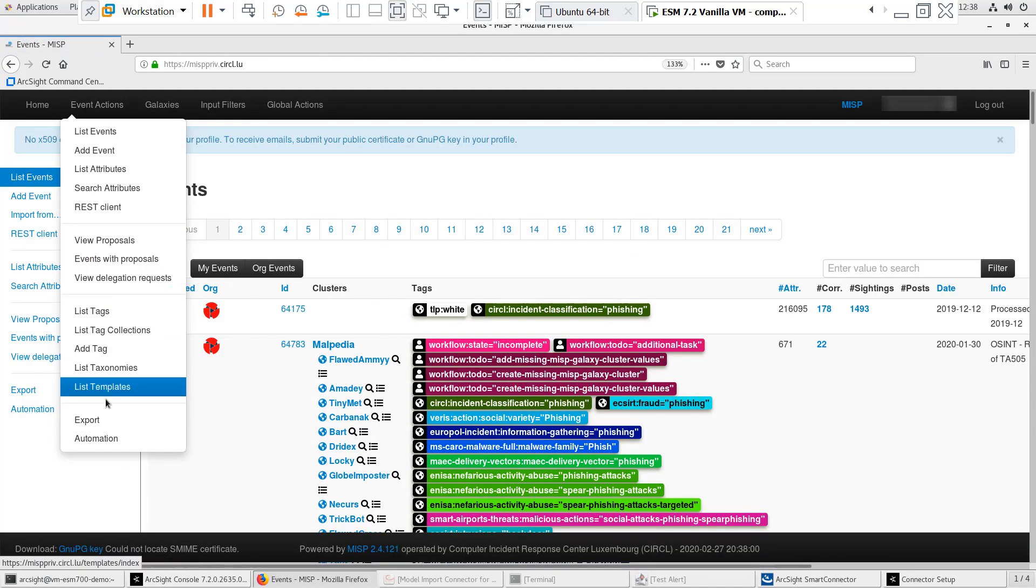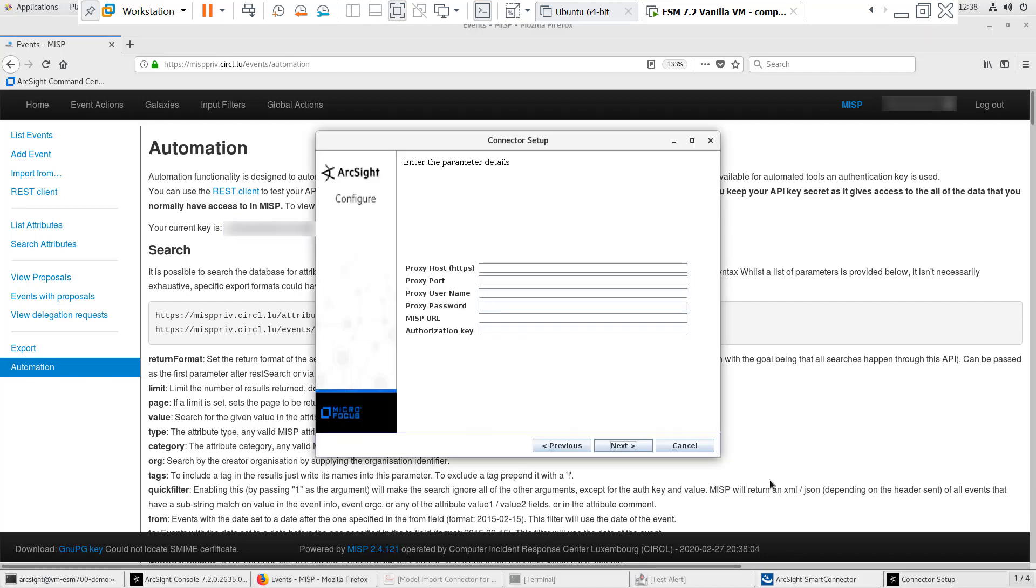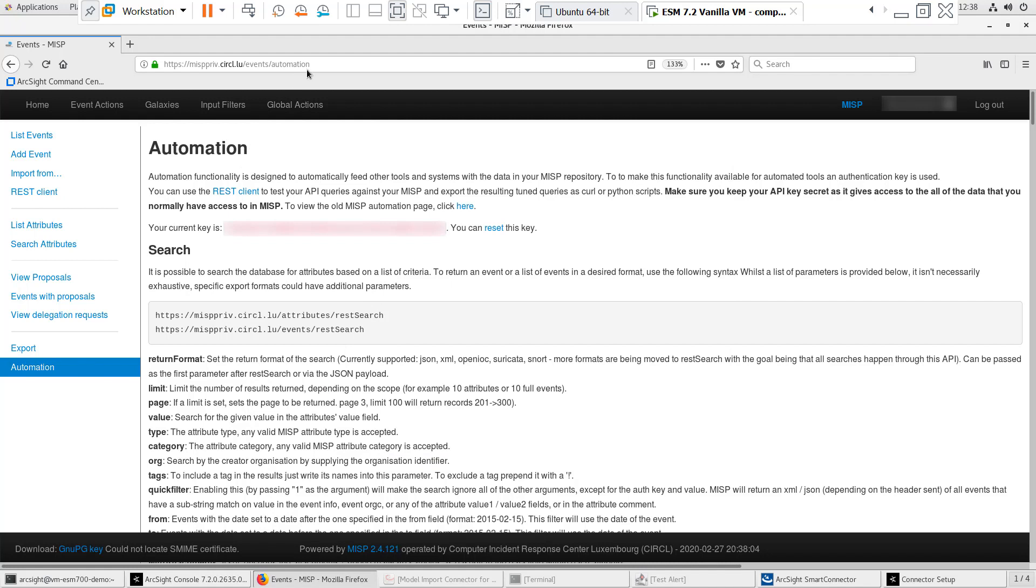Once I log in, I'll click on Event Actions and Automation and I'll see the Authorization key. I'll copy and paste that into the Parameters screen. I'll also copy and paste the URL into the MISP URL Parameters field.